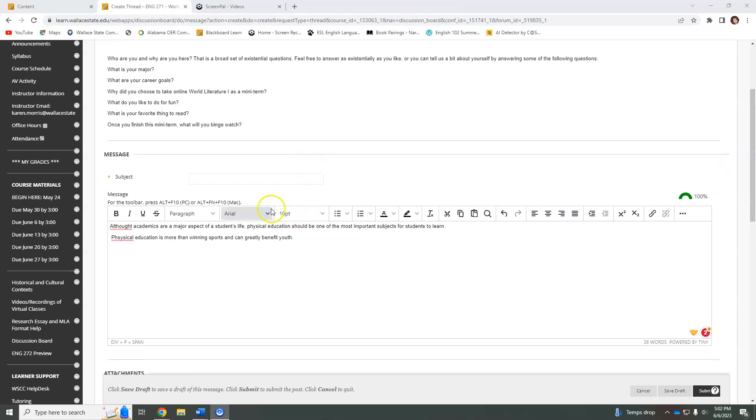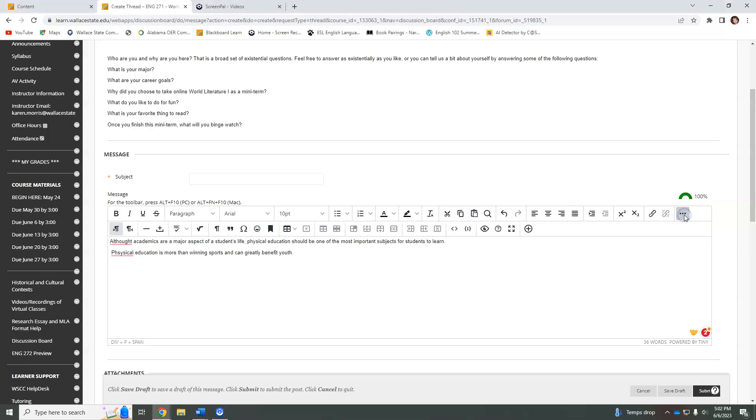You have a tool in this ribbon here that is a spell check. If you cannot find it, click this little three dot thing and you can find the spell checker.